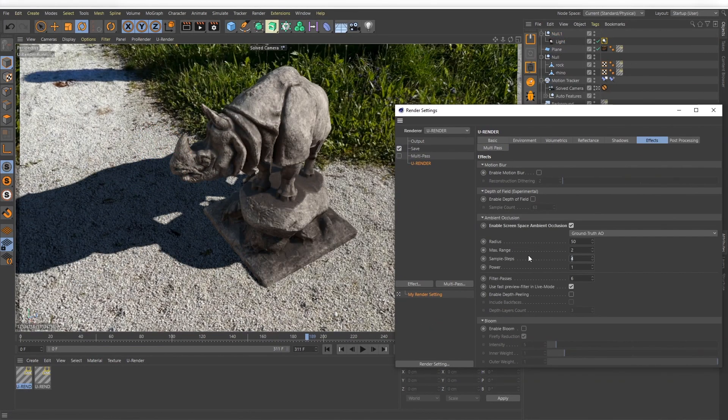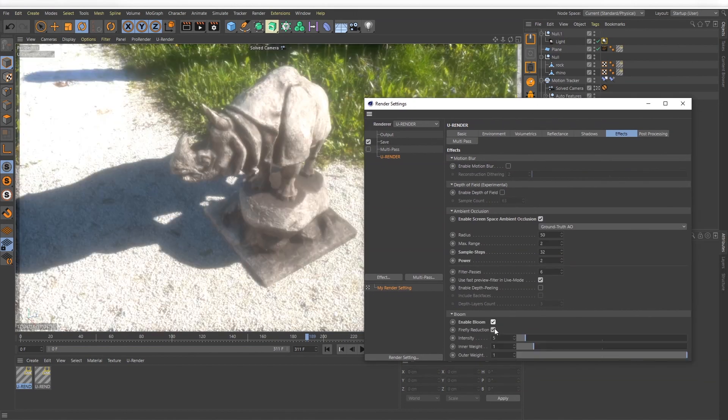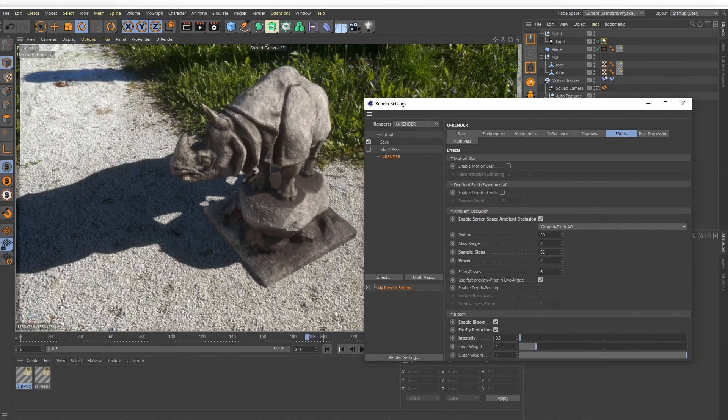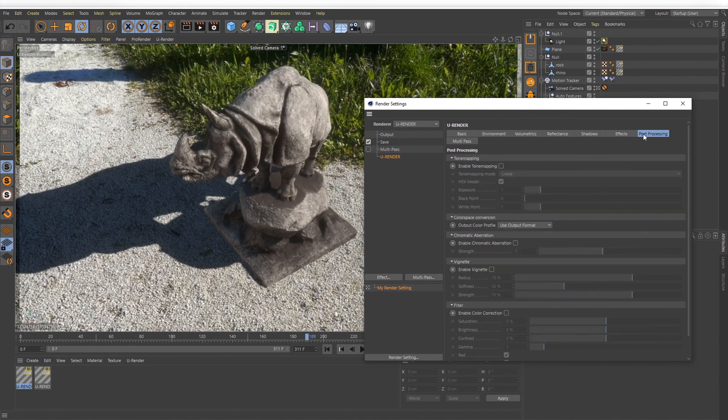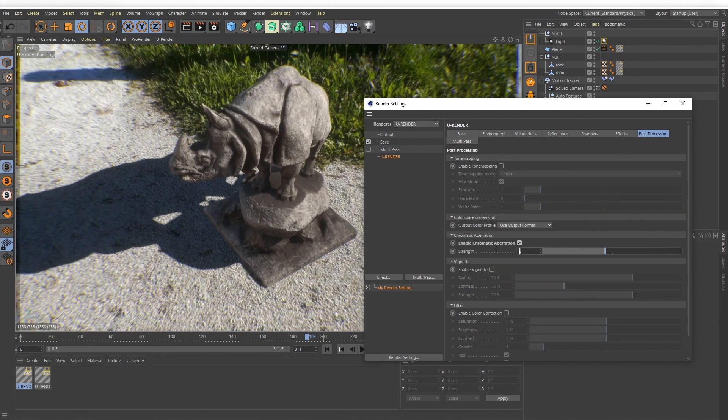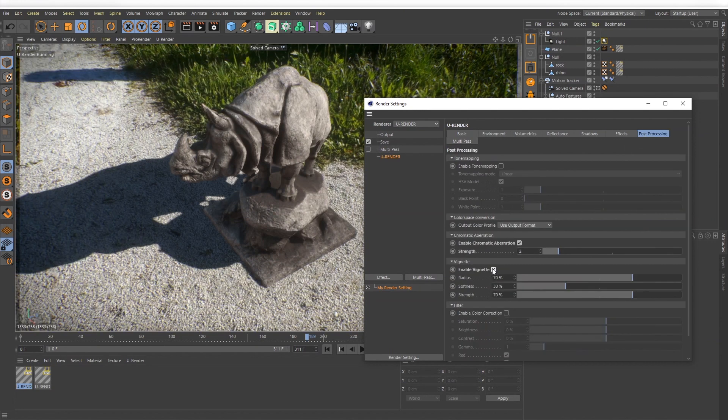You also can use a very slight amount of bloom and other effects like vignette or chromatic aberration to unify the look of the 3D content and the video together.